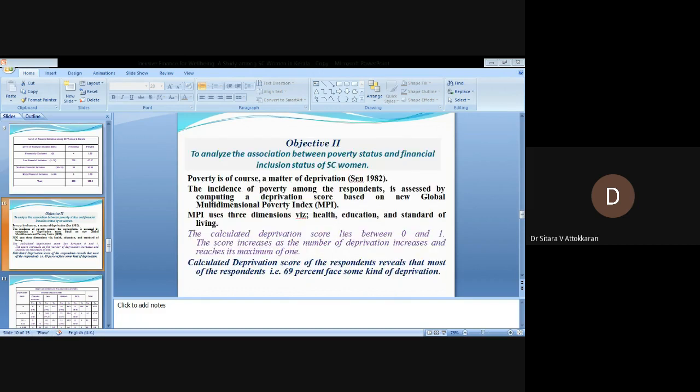Objective two: To analyze the association between poverty status and financial inclusion status of SC women. Poverty is, of course, a matter of deprivation. The incidence of poverty among the respondents is assessed by computing a deprivation score based on the new global Multidimensional Poverty Index.